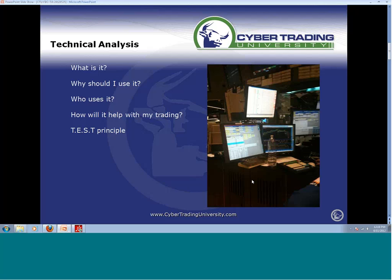You guys see this little principle I've got here — the TEST principle. Does anyone know what TEST stands for? From being time, entry, stop... you've got your target. Target, entry, stop, time frame. That's what TEST stands for.